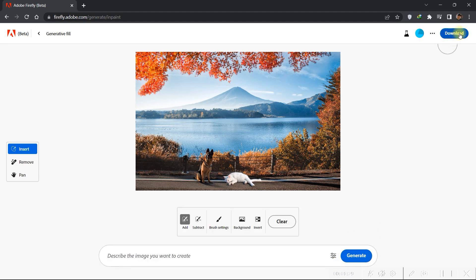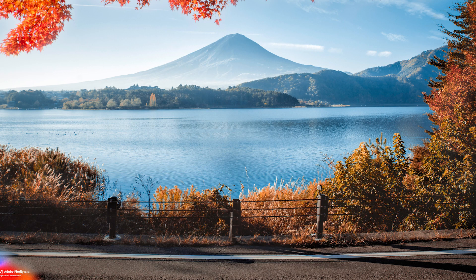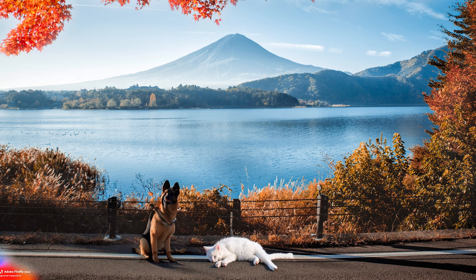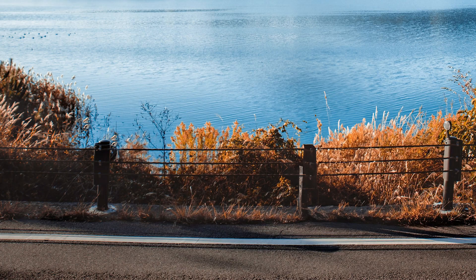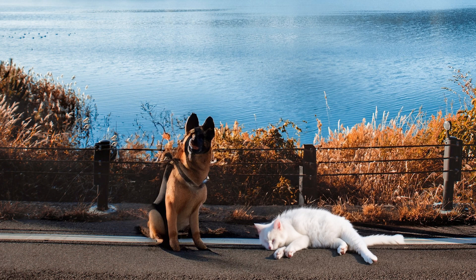And that's it! You can use Adobe Firefly as an alternative to Photoshop Beta's Generative Fill function.